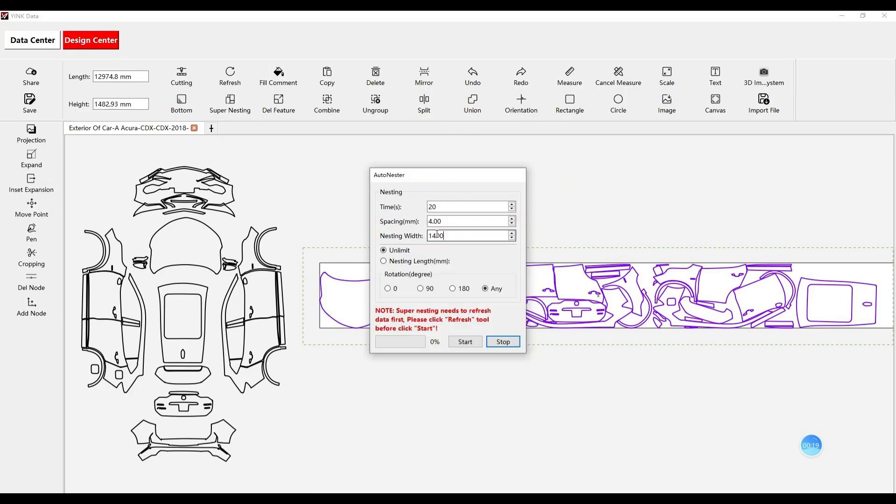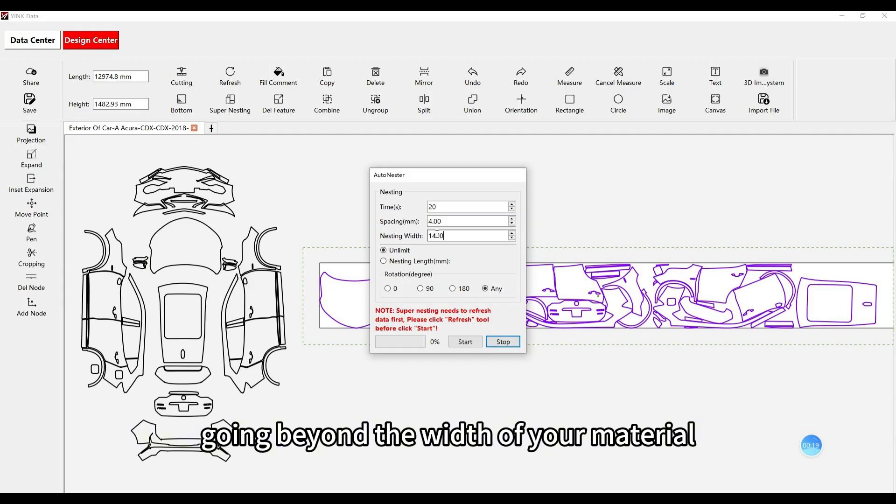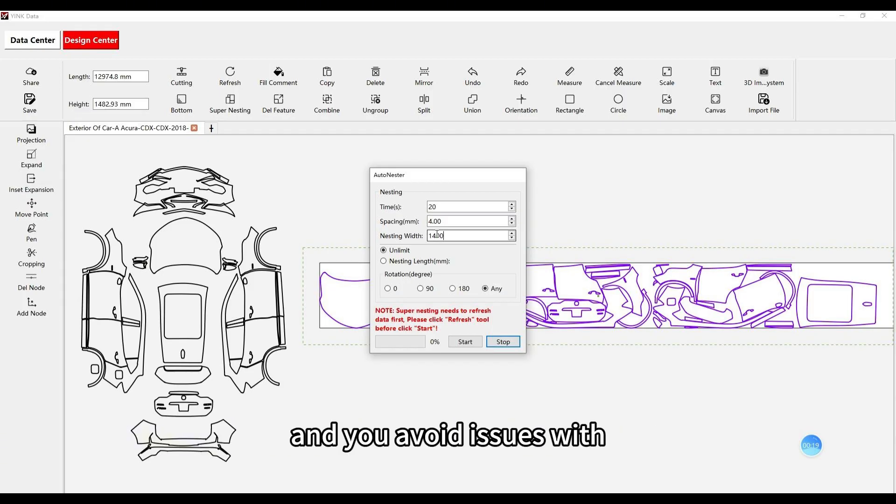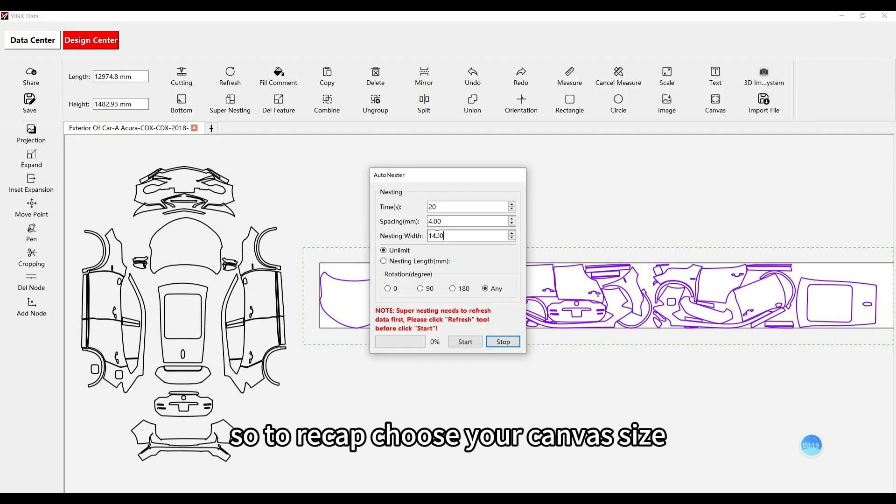This way, you won't have to worry about any part of the design going beyond the width of your material, and you avoid issues with pieces spilling off the canvas.